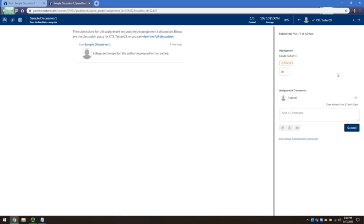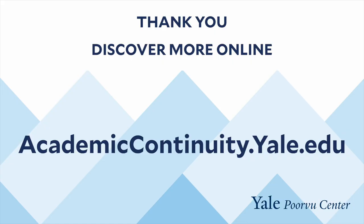This concludes the basics of using Canvas discussions for asynchronous activities. Thank you for watching and listening. The Poorvu Center has developed a library of digital recordings and resources, so we encourage you to search for other helpful information on our website.